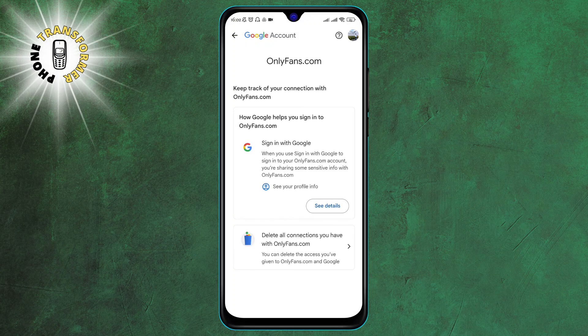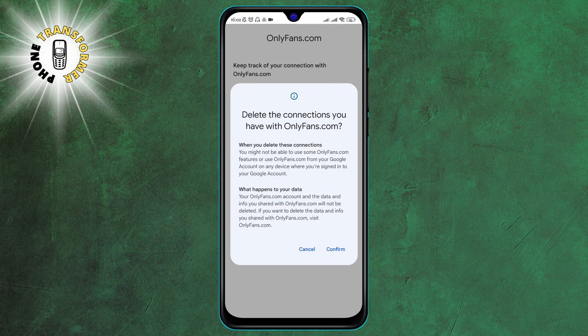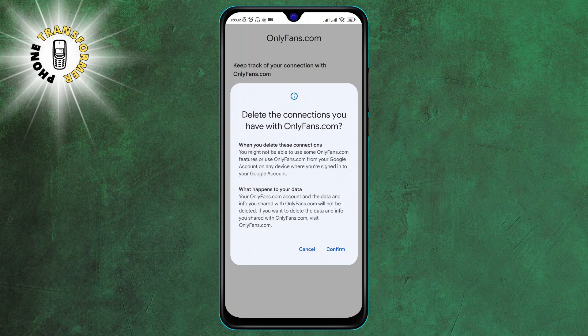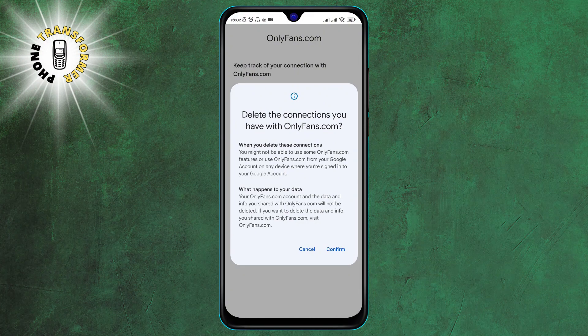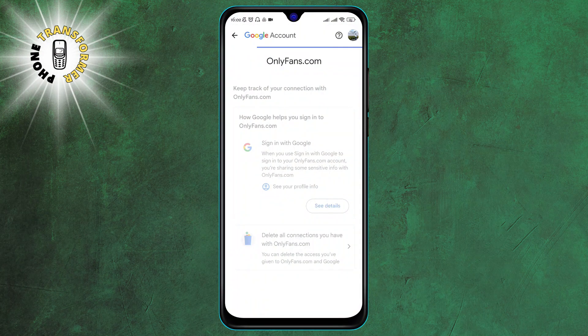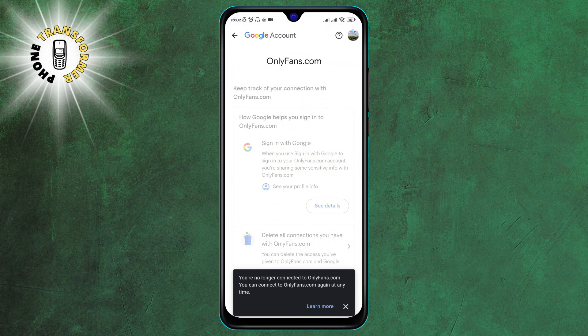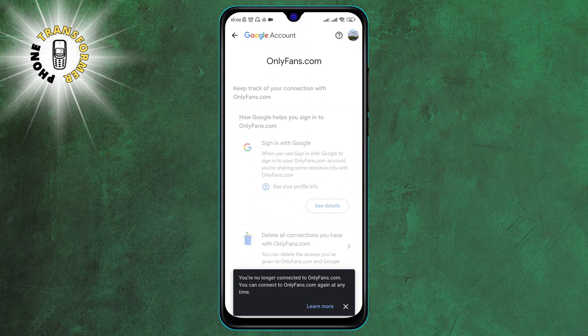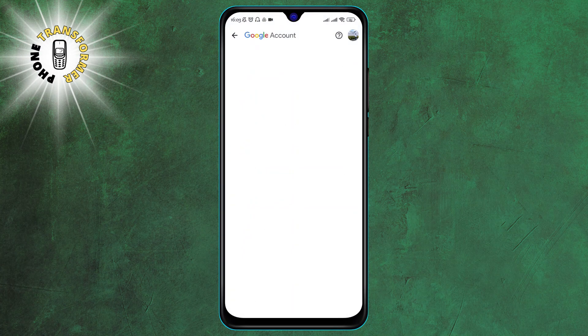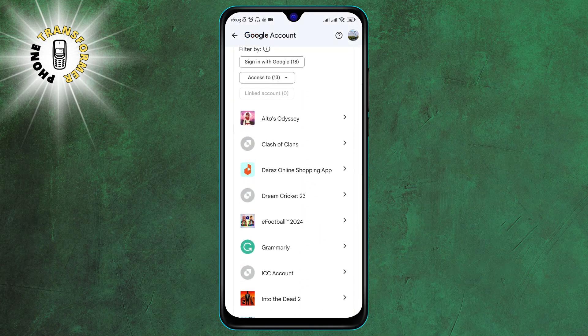Step 6. Delete the connections then tap on Confirm. This will revoke the app's access to your Google account and data. You will see a message saying Connection Remove. You can also check the connected apps list again and you will see that the app is no longer there.